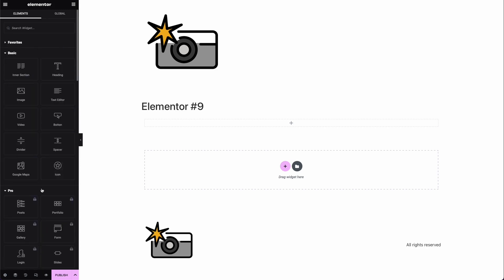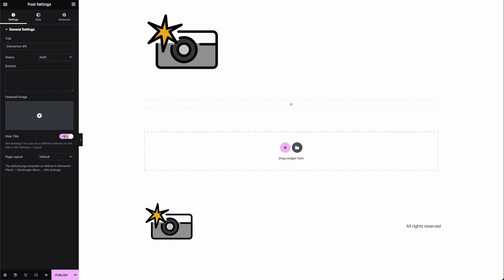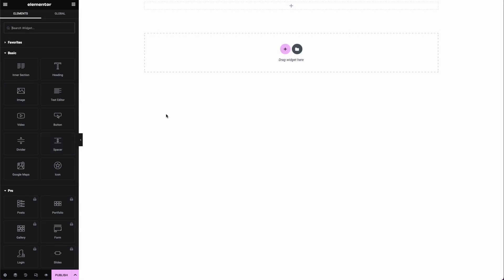It's going to look great. At the very bottom you'll see general post settings where you can name the page, set the status, apply a featured image, and hide the title — we'll go ahead and do that. You can also choose different layouts; I'm going to choose canvas just to remove the logo image at the very top. I'll go ahead and add the logo later.